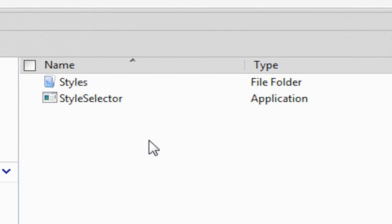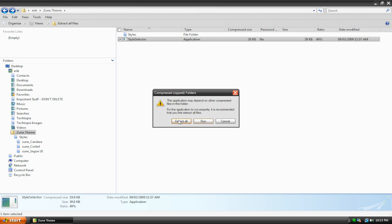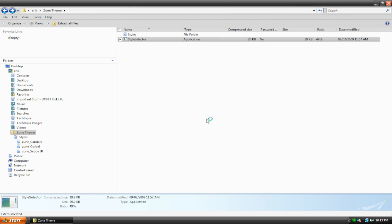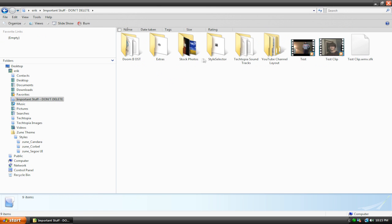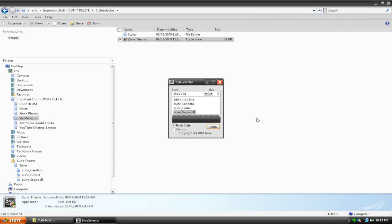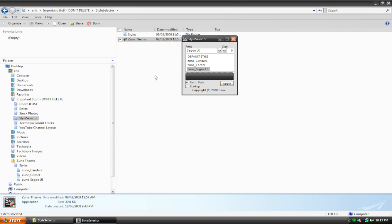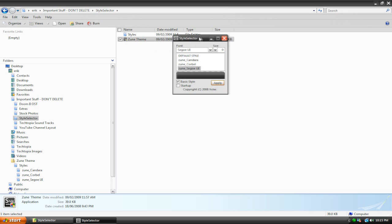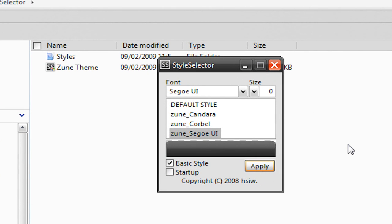But the one application you're mainly going to be focusing on is this one called Style Selector. If we double-click it, I'm going to have to extract it, and I don't really want to do that. Let's just mess around here. Okay, so once you've extracted everything to wherever you want, you can now open up and run the file. So this is Style Selector.